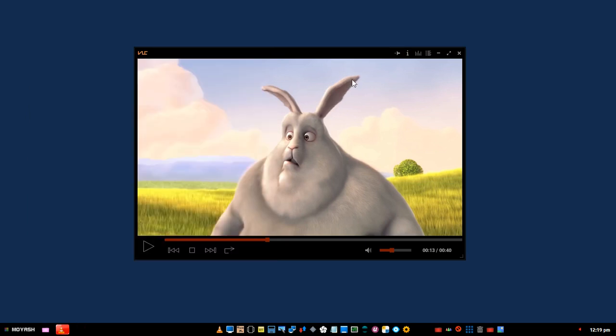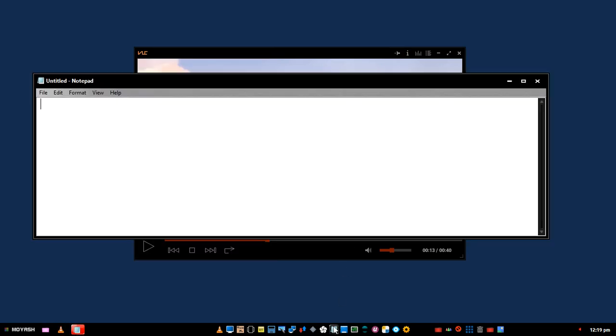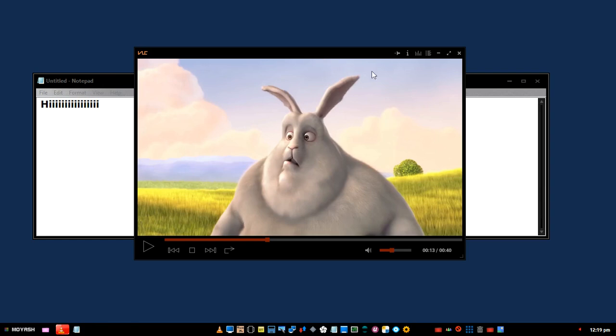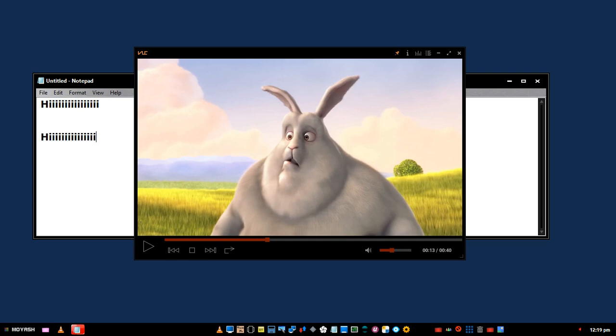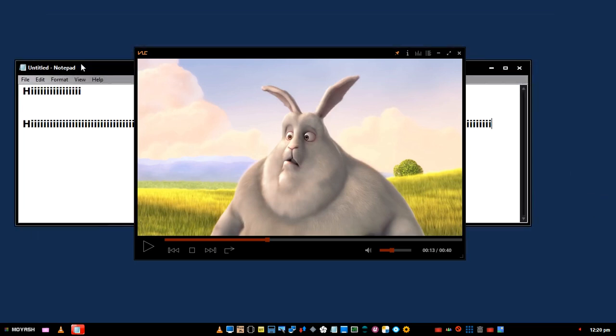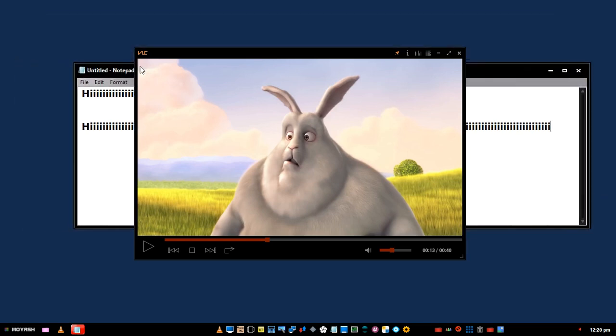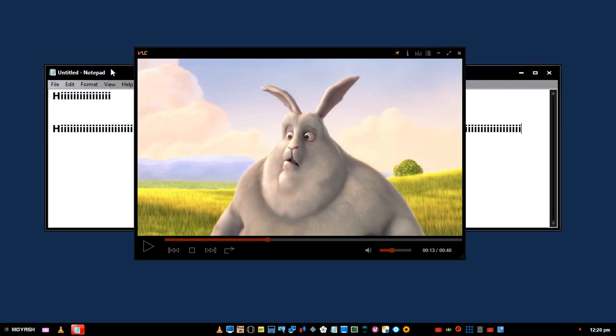Let's test the always on top option. Open notepad. Turn it on. Nice. Turn it off.